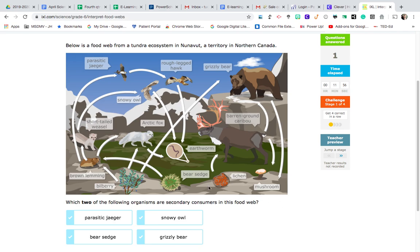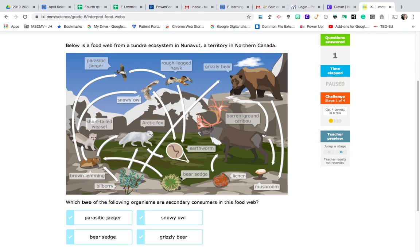Let's first look at the food web. At the bottom I see something called bear sedge. The bear sedge only has an arrow pointing out and there's no arrow pointing to it, so the bear sedge is a producer. Most plants are producers — they make their own food. Also over here to the right we have the lichen. Same thing, it is a producer. The arrows represent the flow of energy.